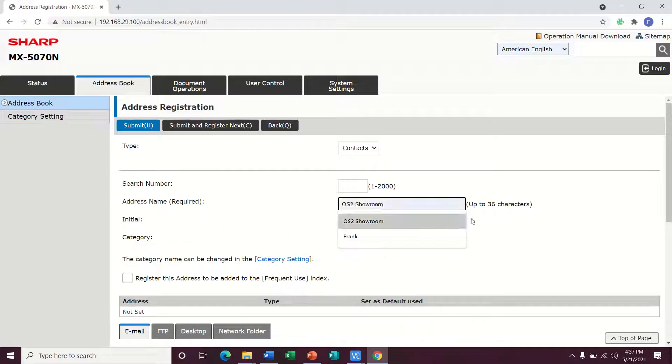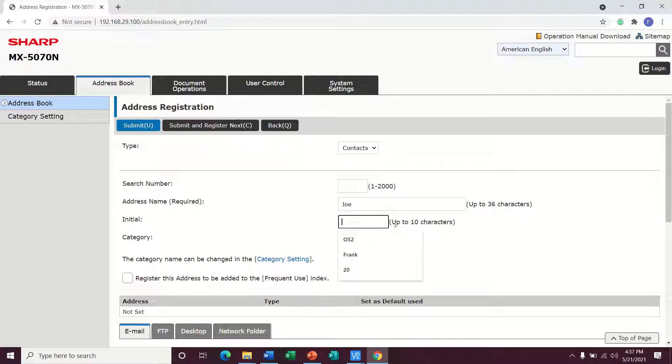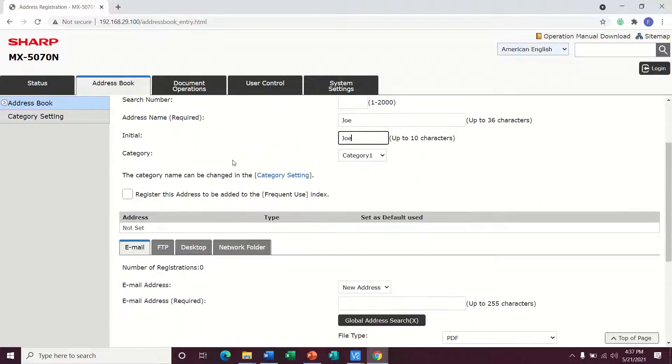The address name is what you need to start with. So we can put Joe in there and then the initial I always just put in there so that the machine will alphabetize names correctly.